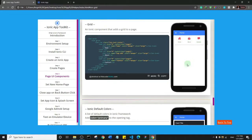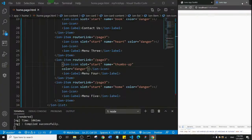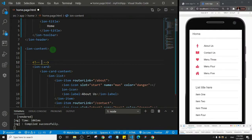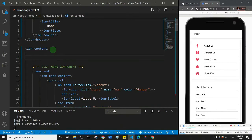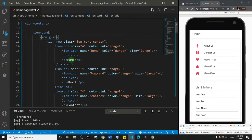This is what the Grid component looks like. I've placed it inside an ion-card — if you look carefully you'll see ion-card here. I'll copy it, add a comment labeling the previous list menu components, then add some space and paste in the Grid component. I'll save this so we can see the output on the page.